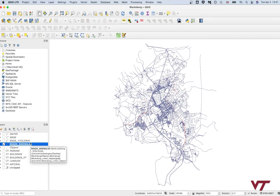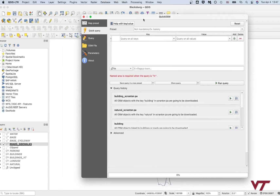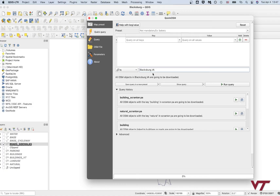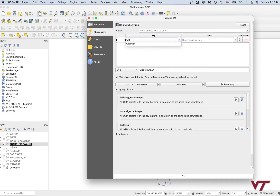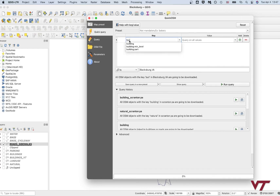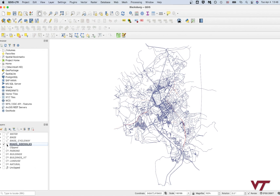Now that you've got the highways downloaded, go back to your OSM plugin. Make sure you close your previous window rather than opening a new one. The next query you're going to make is land use — go ahead and download all the land use data in Blacksburg, Virginia. After that, download the waterways — all the rivers and creeks. Then download the buildings: type 'building' in Blacksburg Virginia, run your query, and you should see those layers pop up.